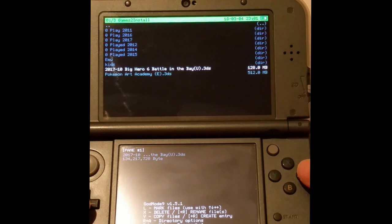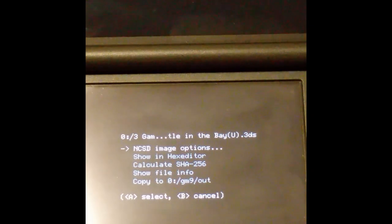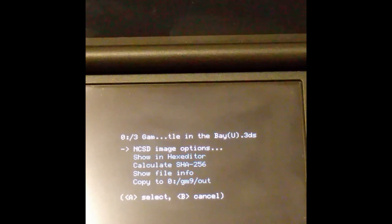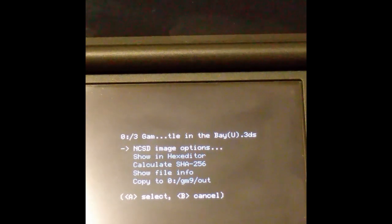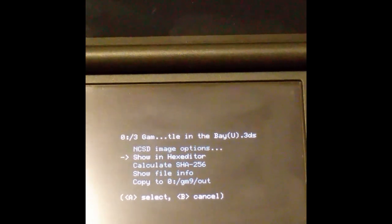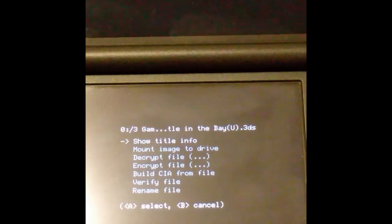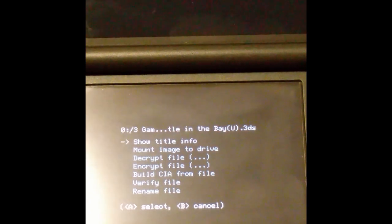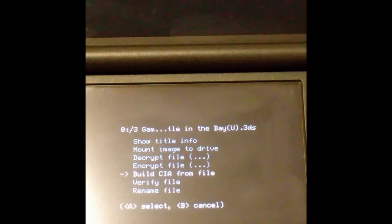So select the 3DS file you want to convert. Press A to select the NCSD image option. Then scroll down to build CIA from file.